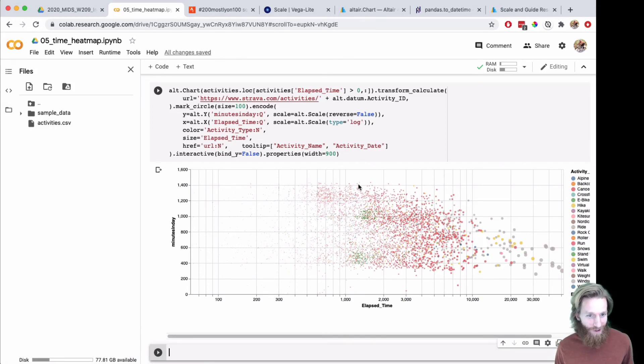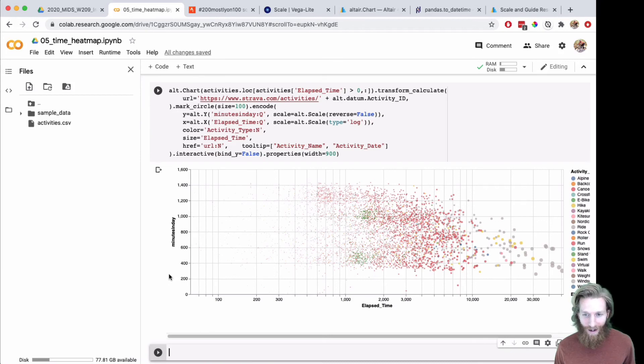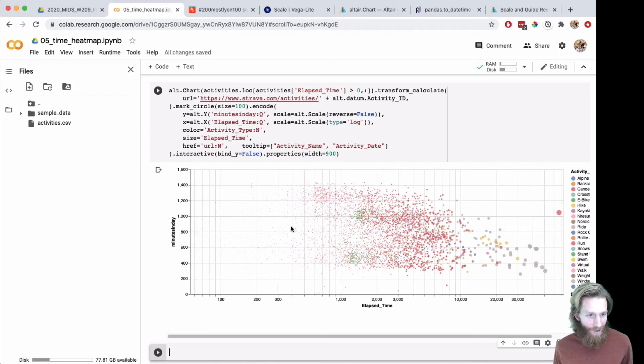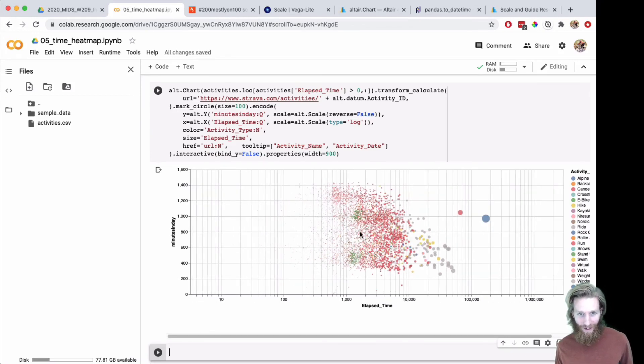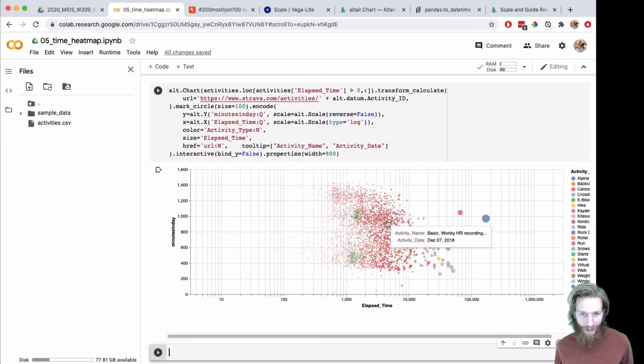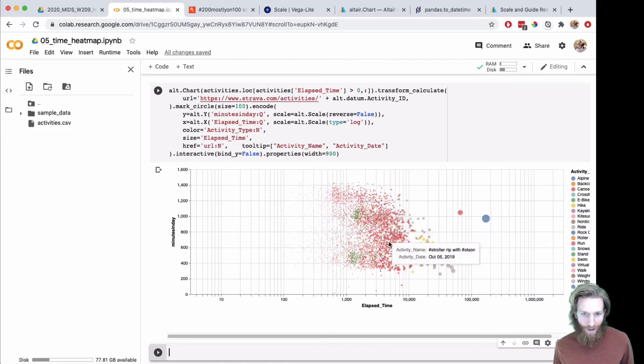Cool. Okay, those are just some other ways to dive in and see. Again, these, you can open up any activity that you want to dive into.